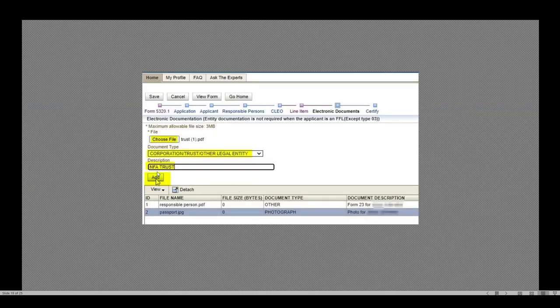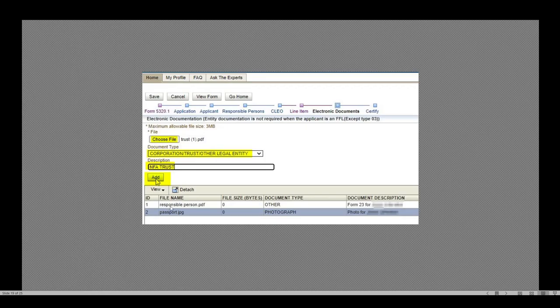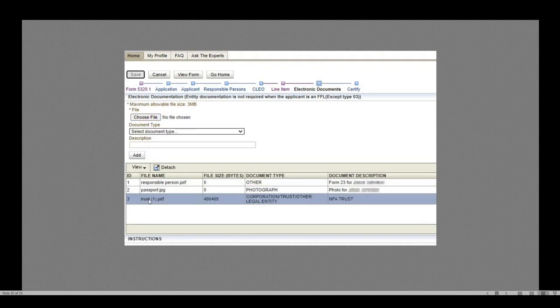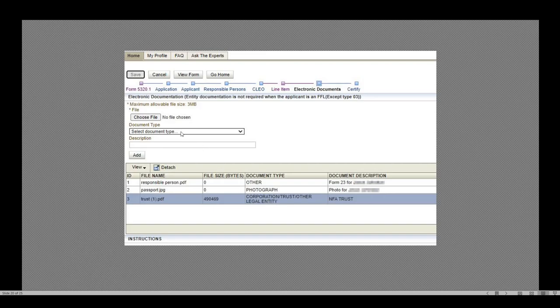This is where I'm going to upload my trust. Before I get there, though, the responsible person and passport photo, as you recall, those were done on the responsible person page. They're already attached and in the system, so they show up here. I did not need to upload these. To find my trust, I choose file. It opens a browser or a pop-up and I browse back to the files location on my computer. Once I select it, it writes it right here next to the choose file. I then choose the document type, corporation trust, other legal entity, and I chose to put a description of NFA trust. Once I hit add, it's now a line item down below those others. The NFA trust is where I put the description, the document type was selected by the drop down, and the file is what I'd selected, showing the file size here if I wanted to validate it. They do have a maximum of three megs, so you may want to ensure that your file is of the appropriate size before you get all the way to this point.